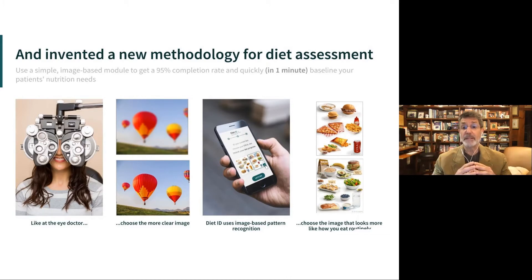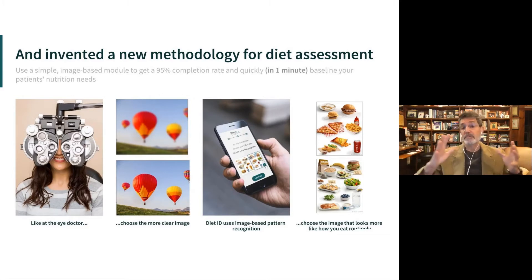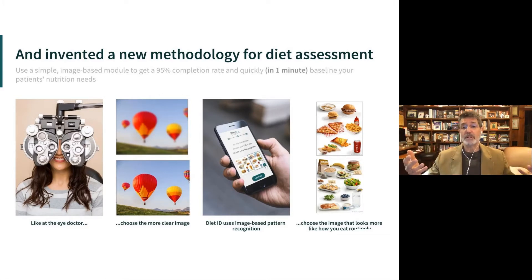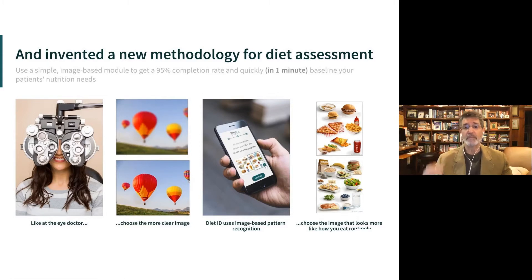What if we populated every cell in that map — this type of diet at this tier of quality — with several days' worth of eating, turned into an image, and then further translated that image into what we call a dietary fingerprint? This is all patent-pending innovation.